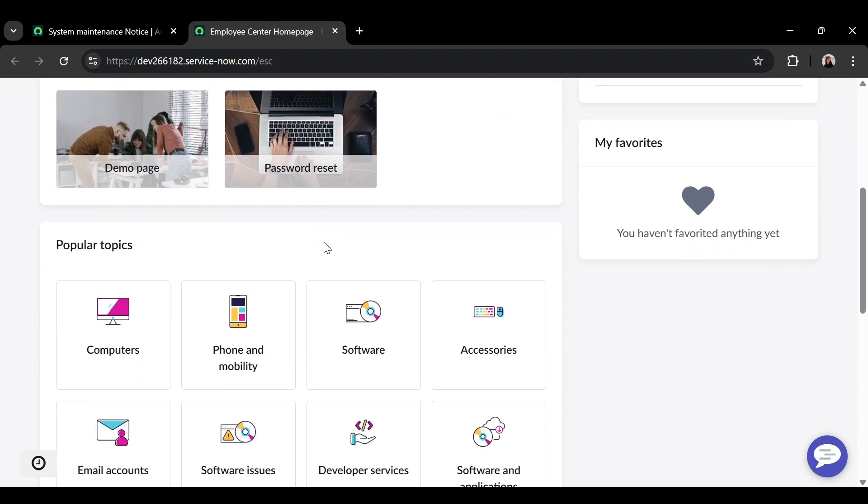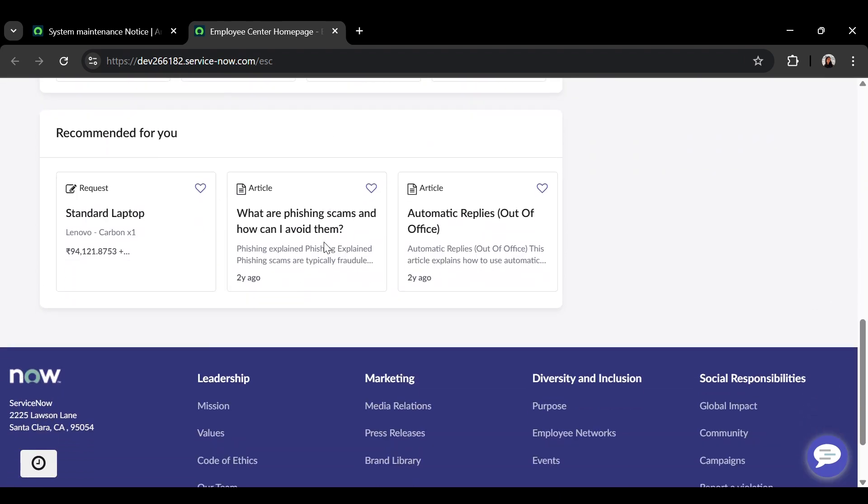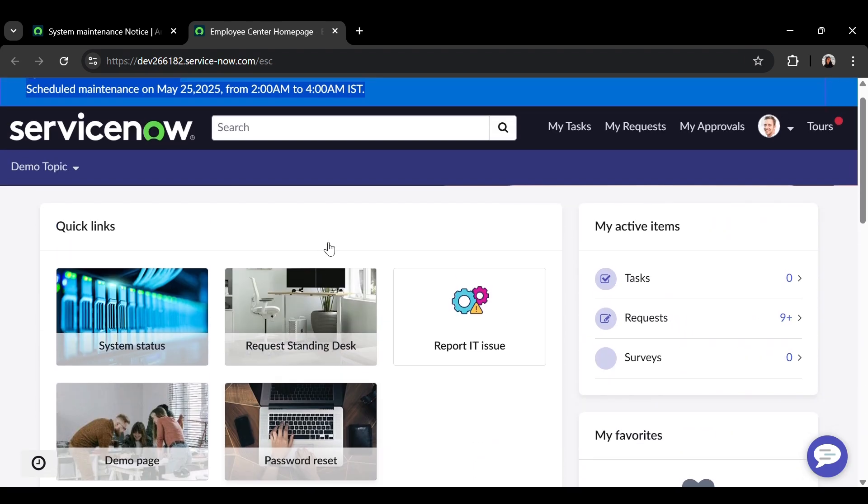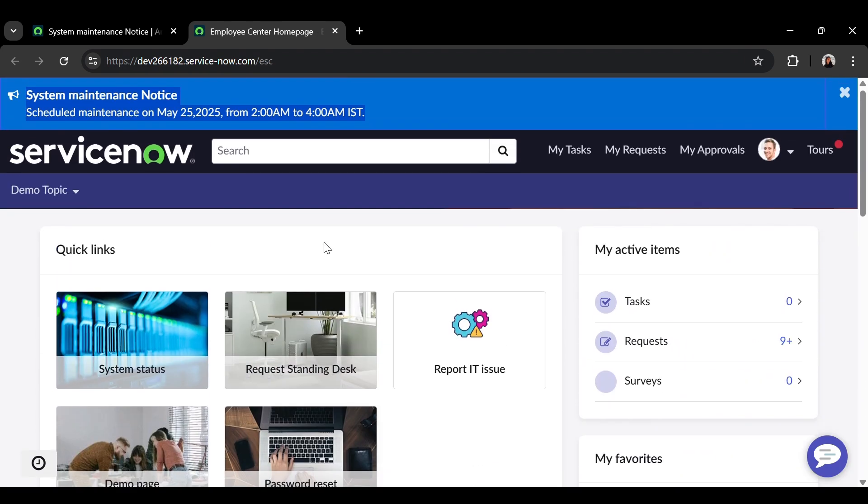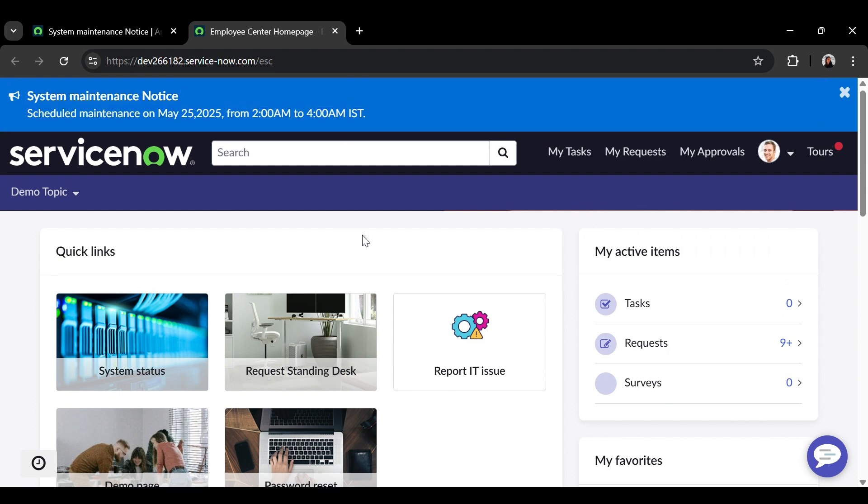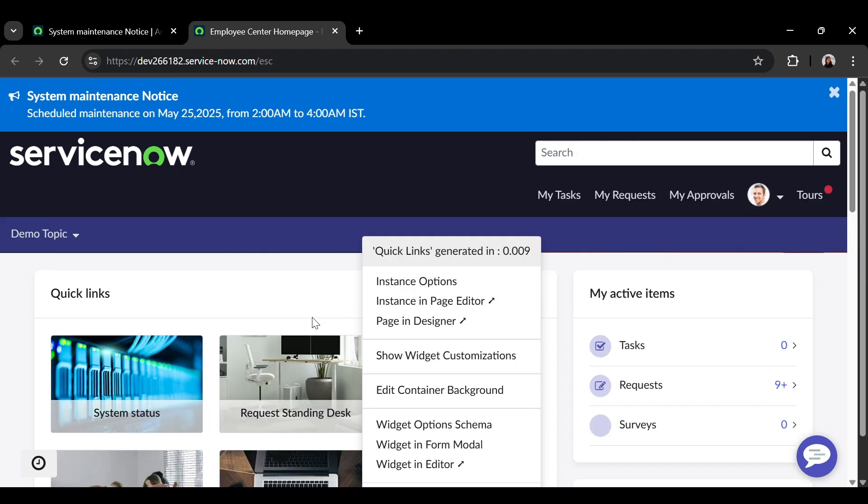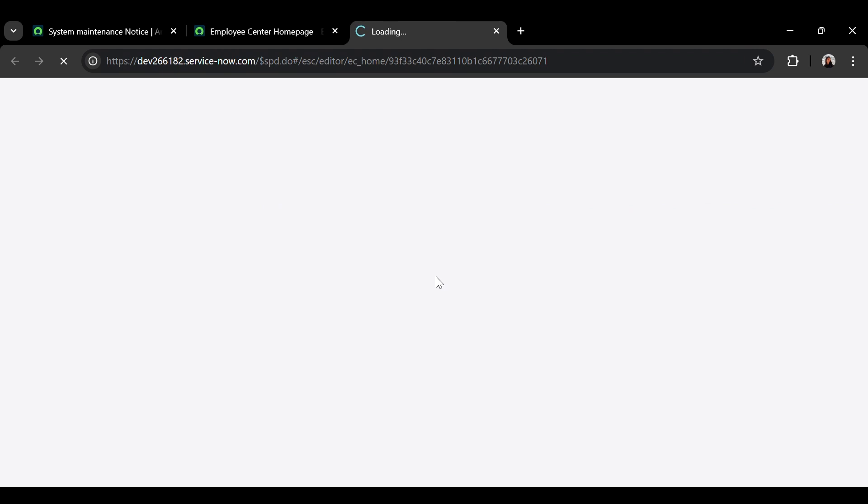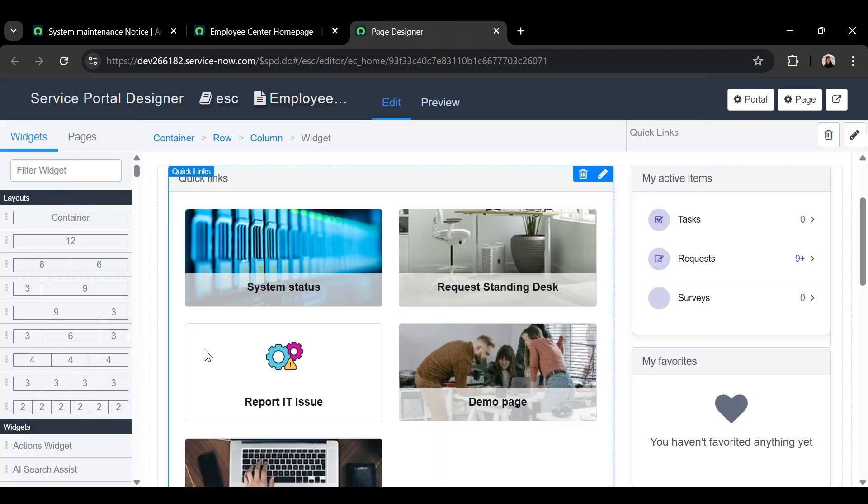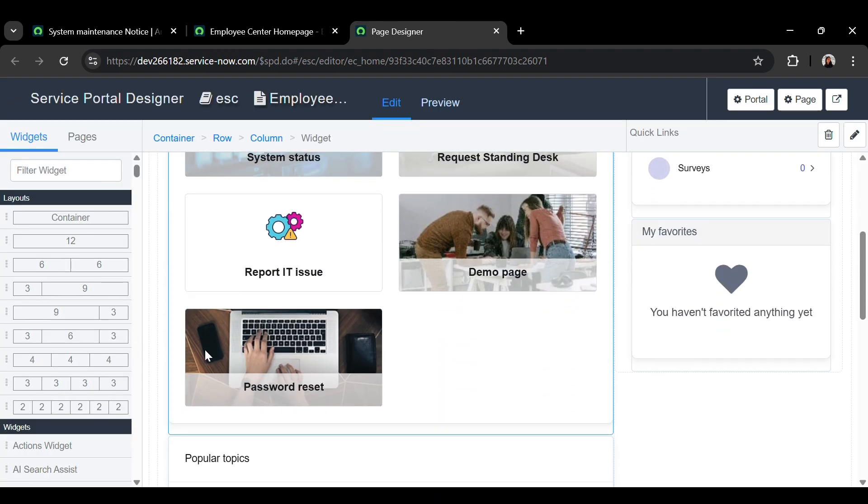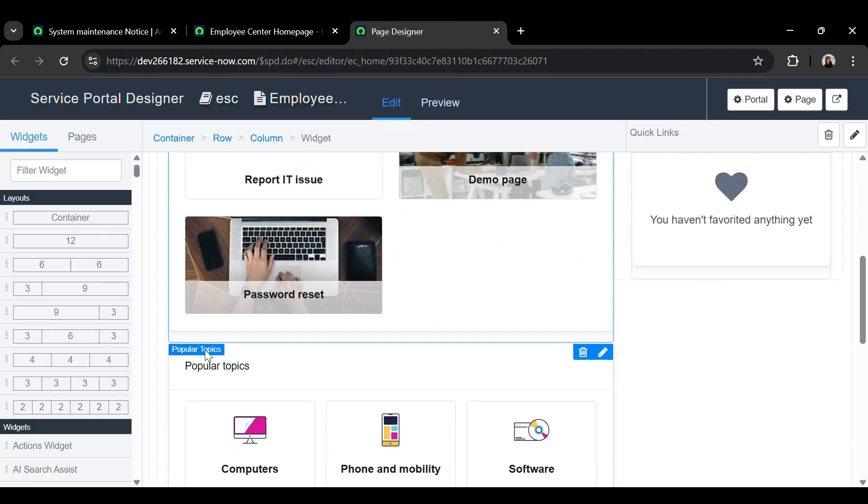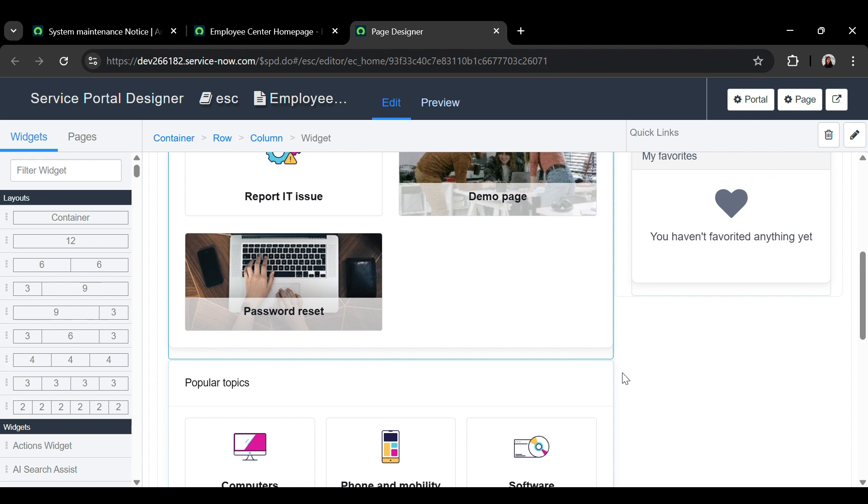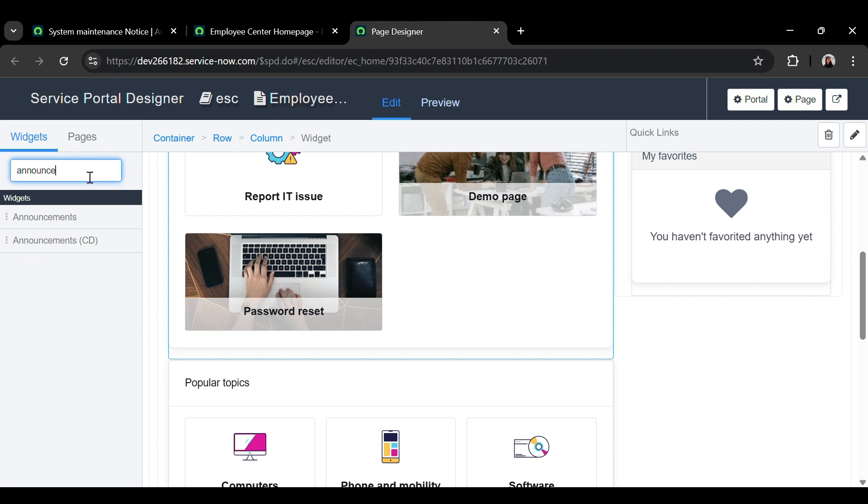Now, if you check in the page, there is no announcements in the form of the widget. To add that, control right click on the page. Click on page in designer. I would like to place my announcement here. Search for announcements. Drag and drop it under my favorites.